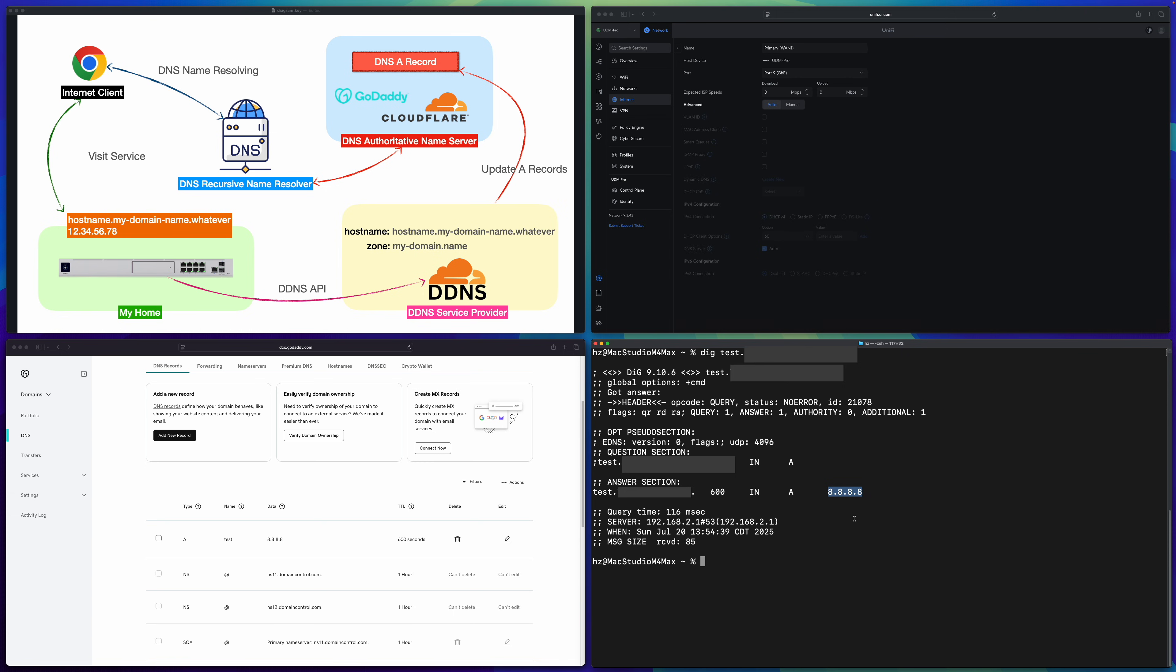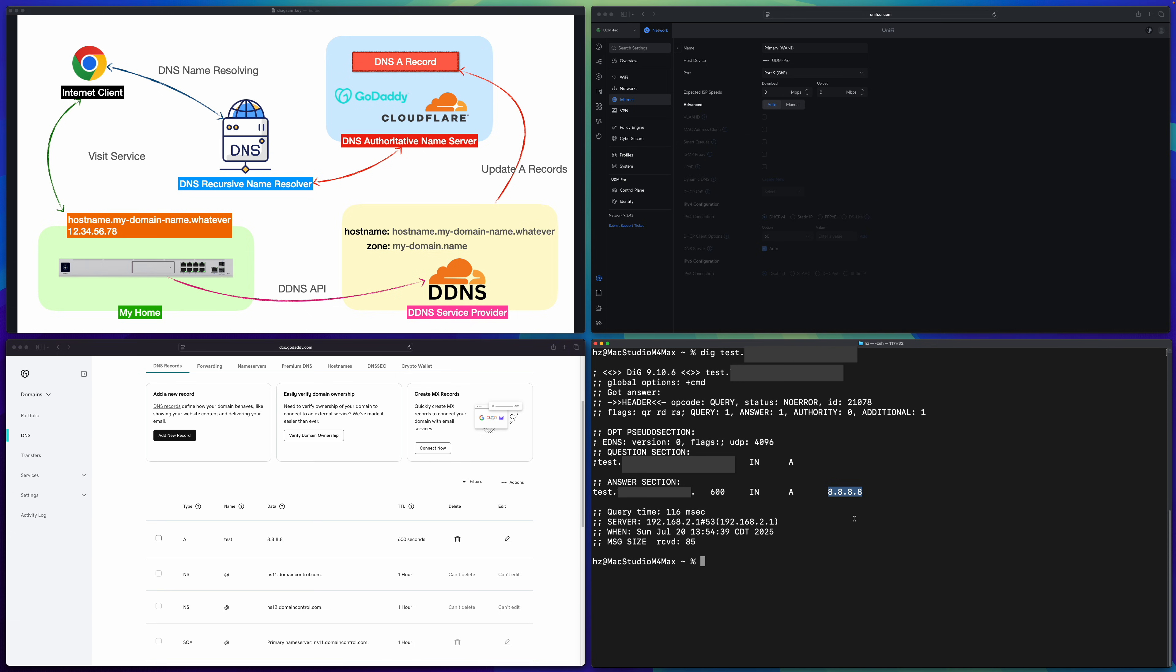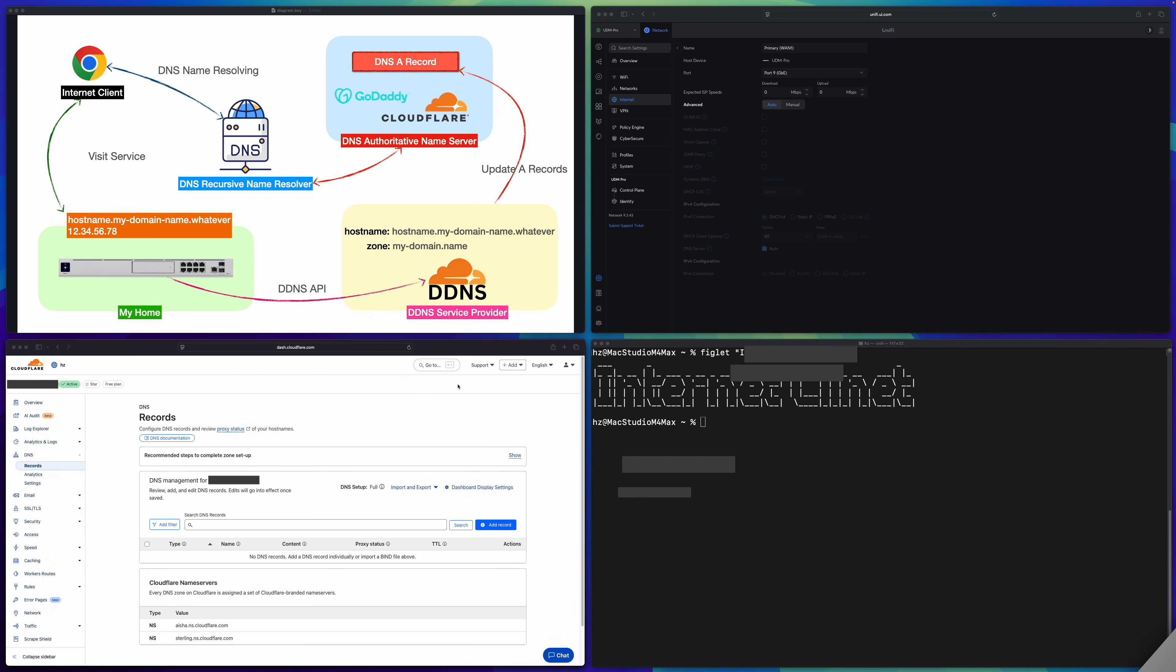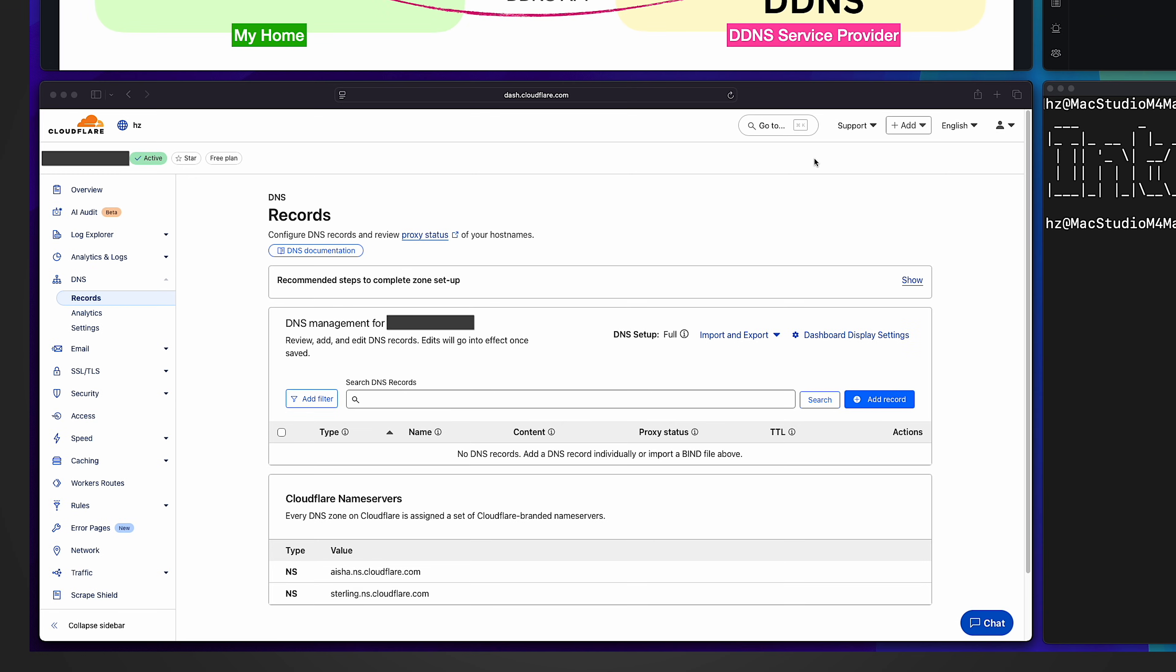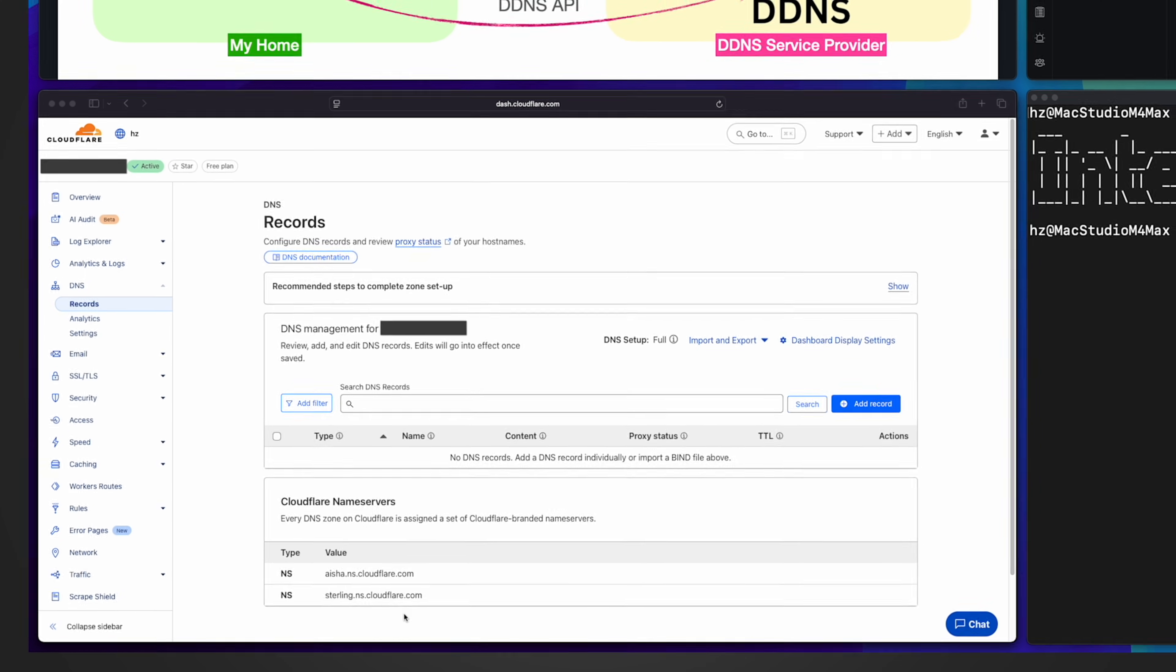For another domain name, I registered with Cloudflare. On the screen, you can see the DNS records maintenance screen for my domain name. And my domain name is called a zone. For this zone, you can see Cloudflare has the default name servers available here. These are pre-existing. Now, instead of manually adding an address record for test.something, let me go to Unify Network Controller to configure dynamic DNS.